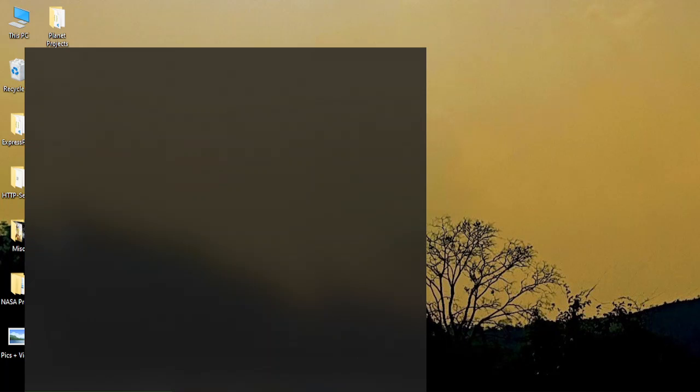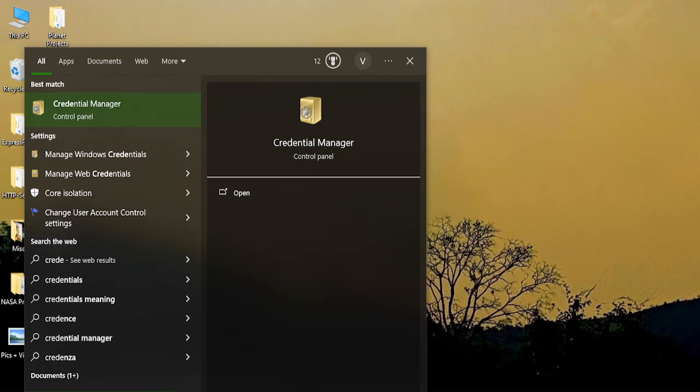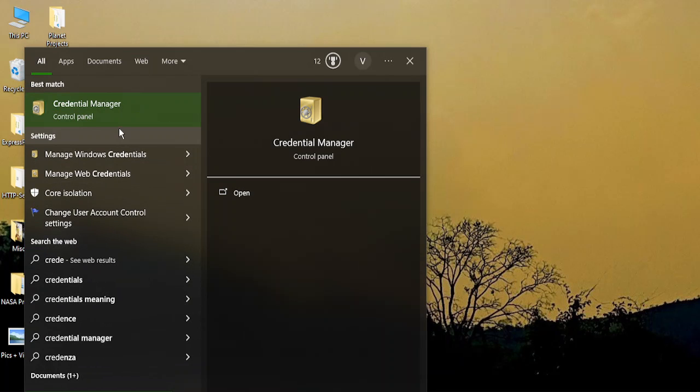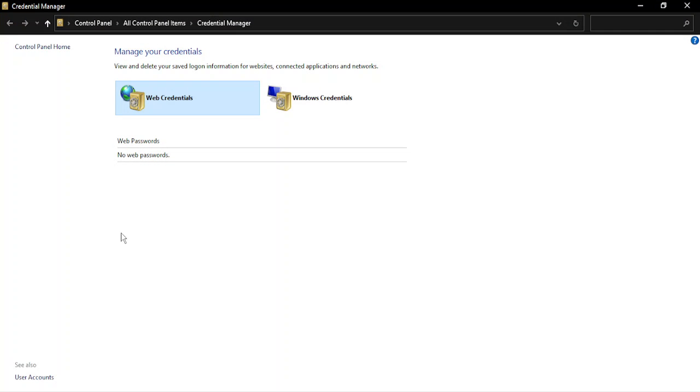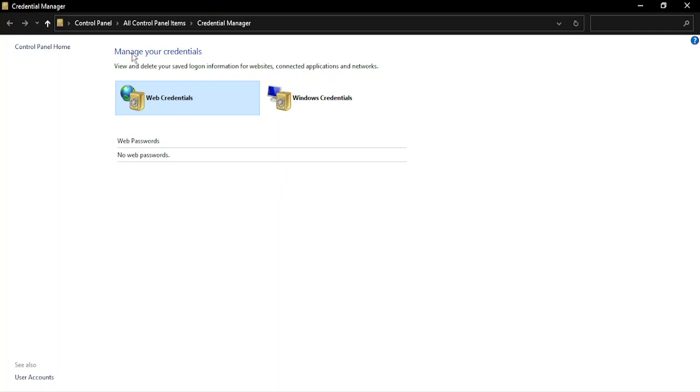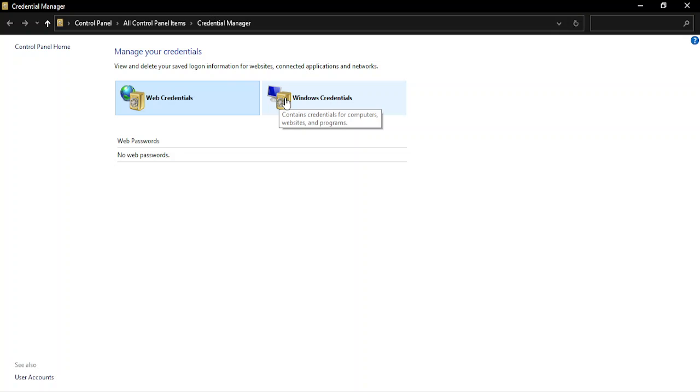For this, the first step you need to do is go to the search bar and type in 'credentials'. That should bring up the Credential Manager of the Control Panel. Just click on that. In the Manage Your Credentials option, make sure you are in the Windows Credentials.